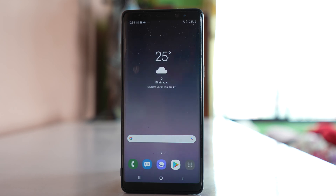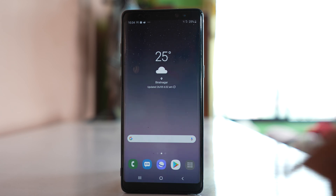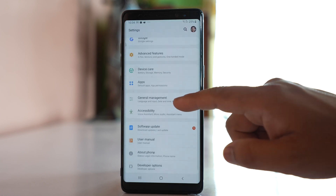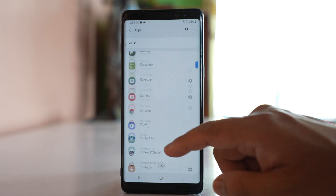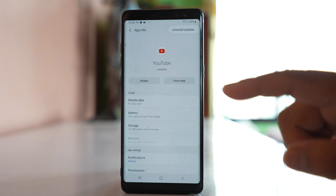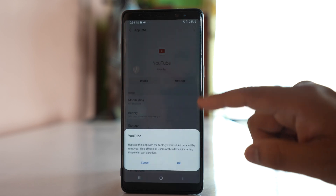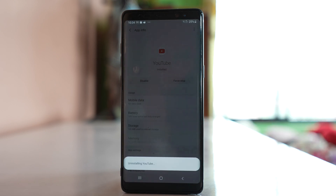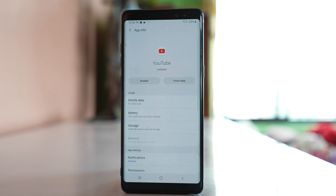Now if the current version of the YouTube app is having a problem, what you can do is uninstall the update so that it goes back to the factory version. Go to Settings, then Apps, scroll down and open the YouTube app. Tap on the three-dotted icon, select Uninstall Updates, and confirm with OK. The YouTube updates will be removed and you will get the YouTube app like the one you had when you bought the device, going back to factory default.